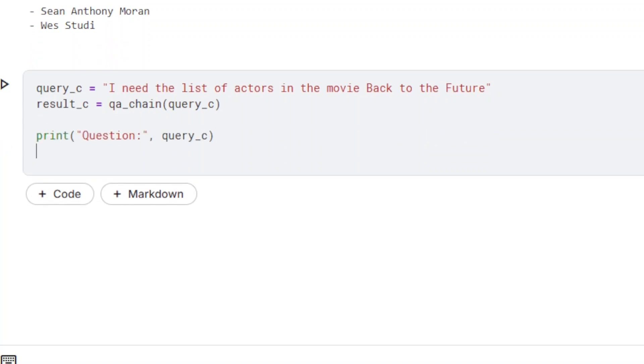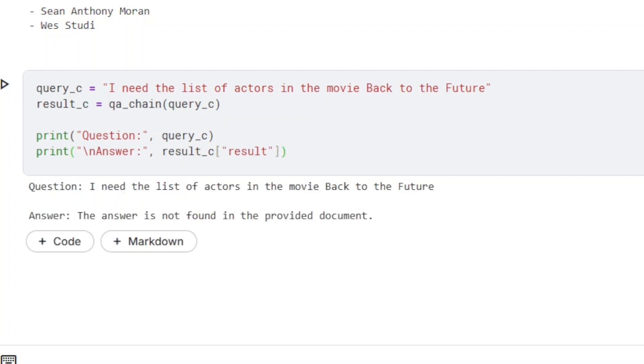Let's see what happens when we ask a question about a movie that is not in the source document. As you can see, the model performs as expected.